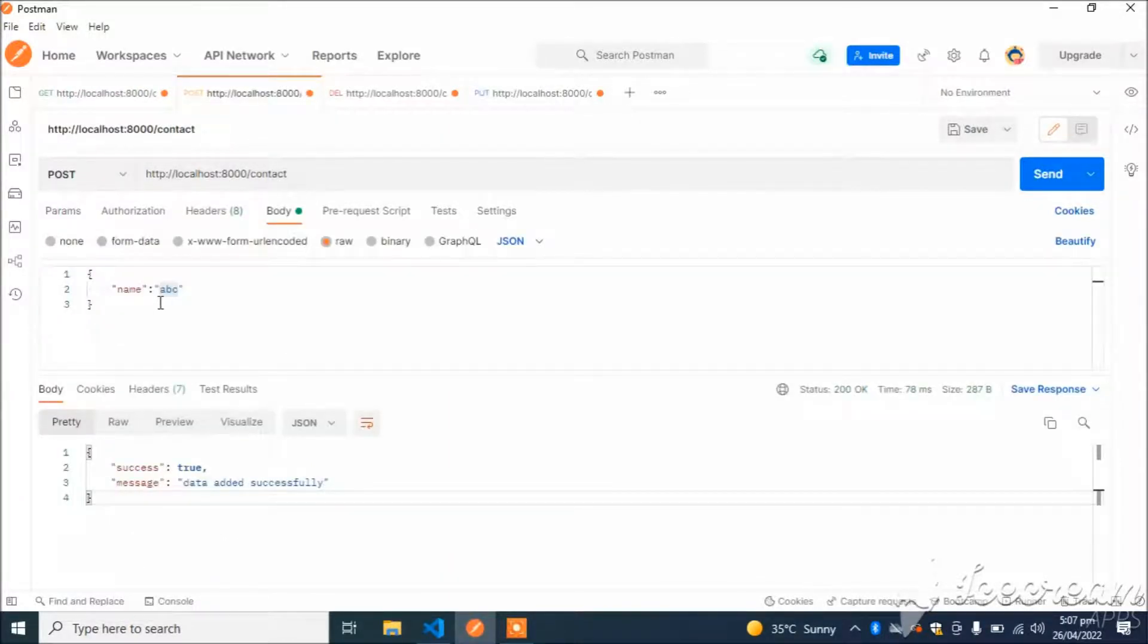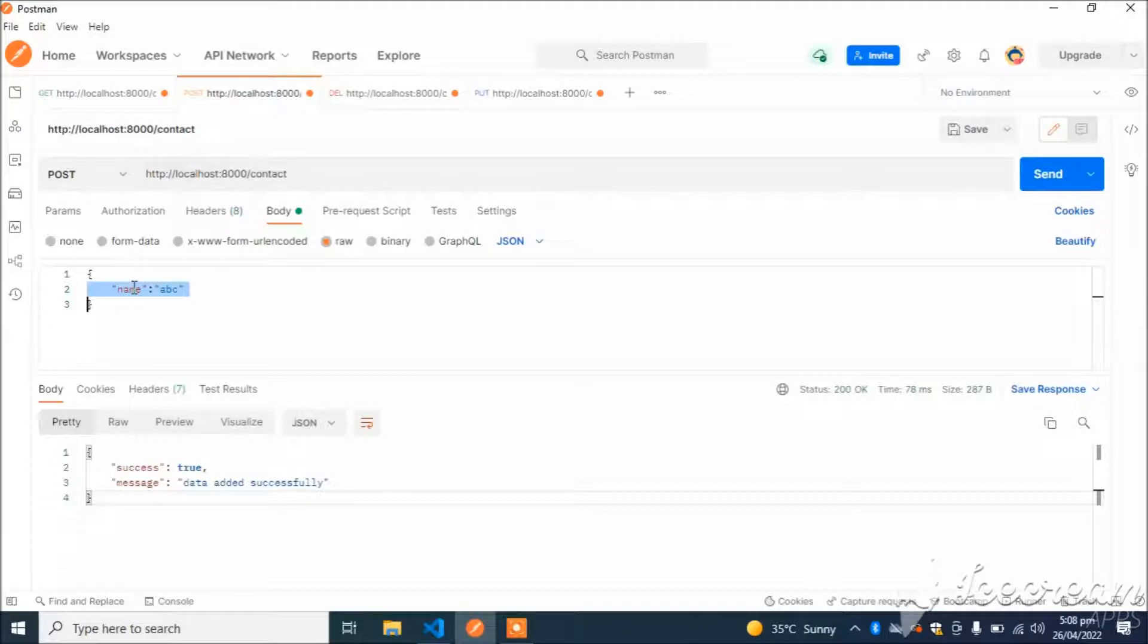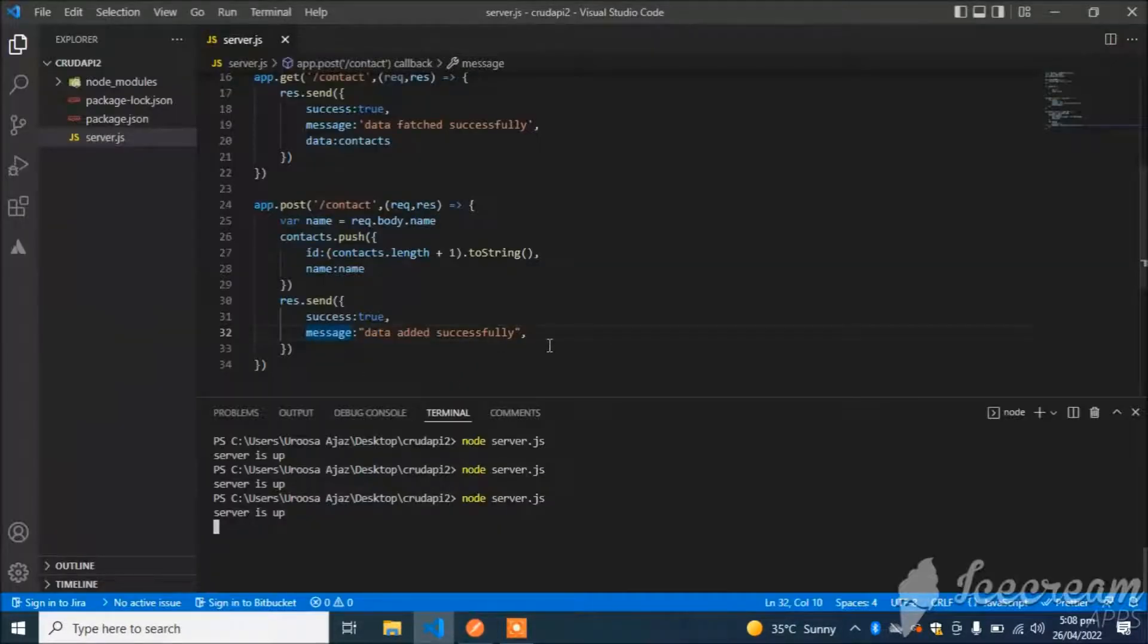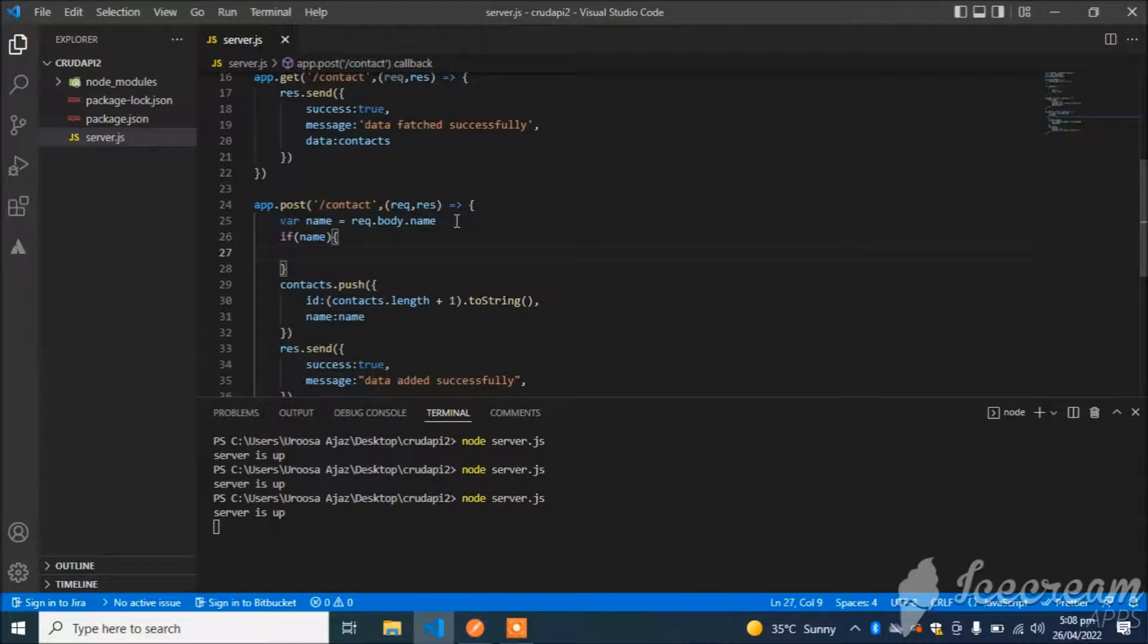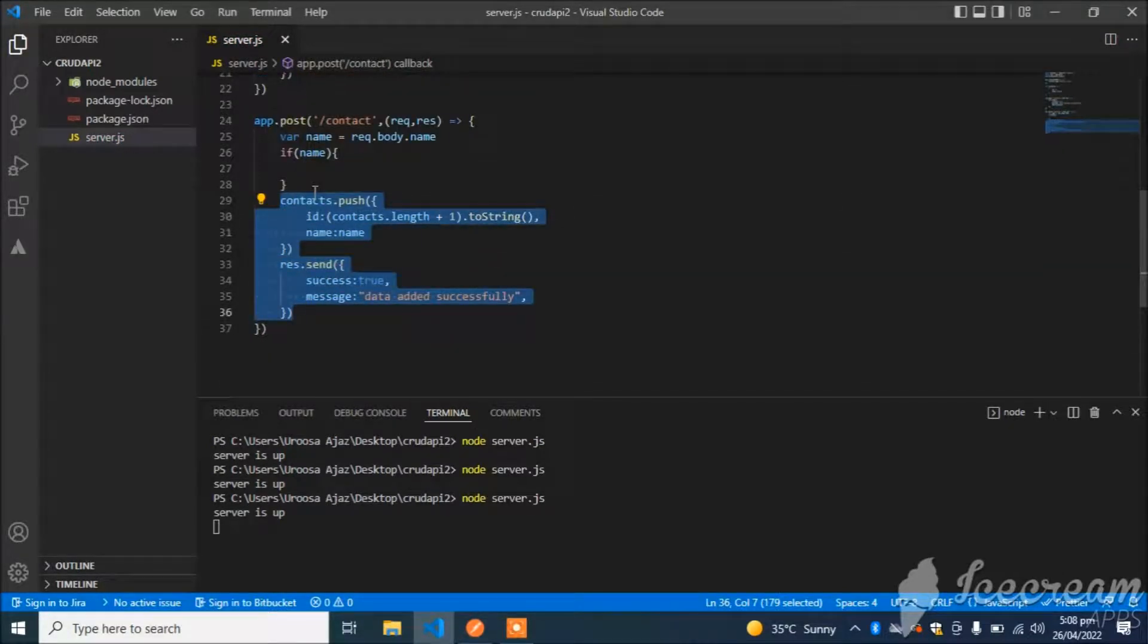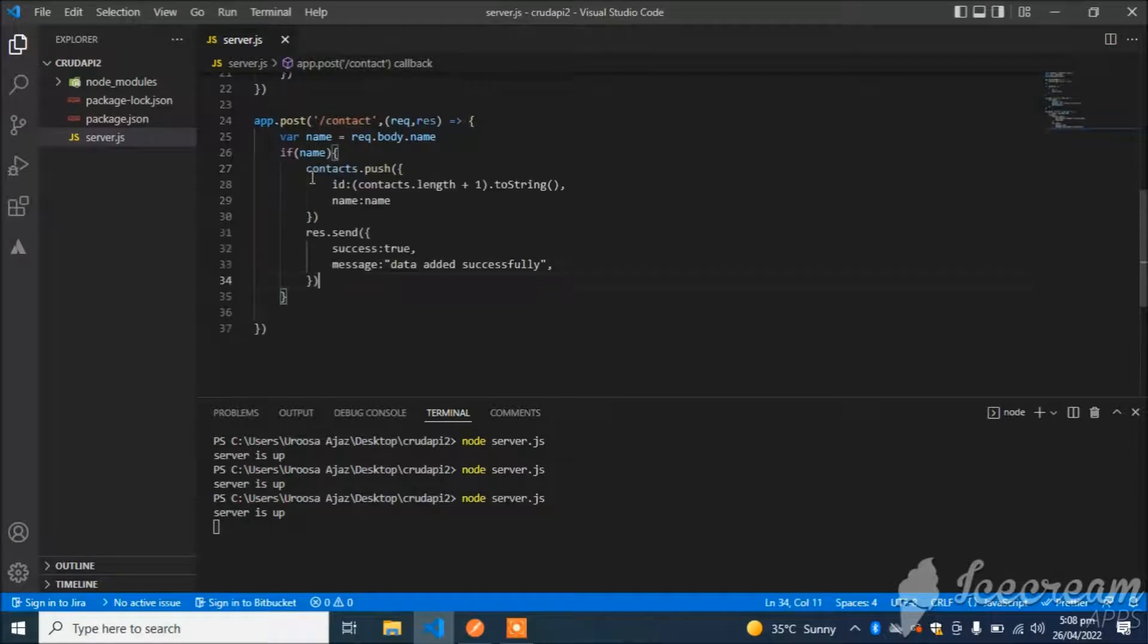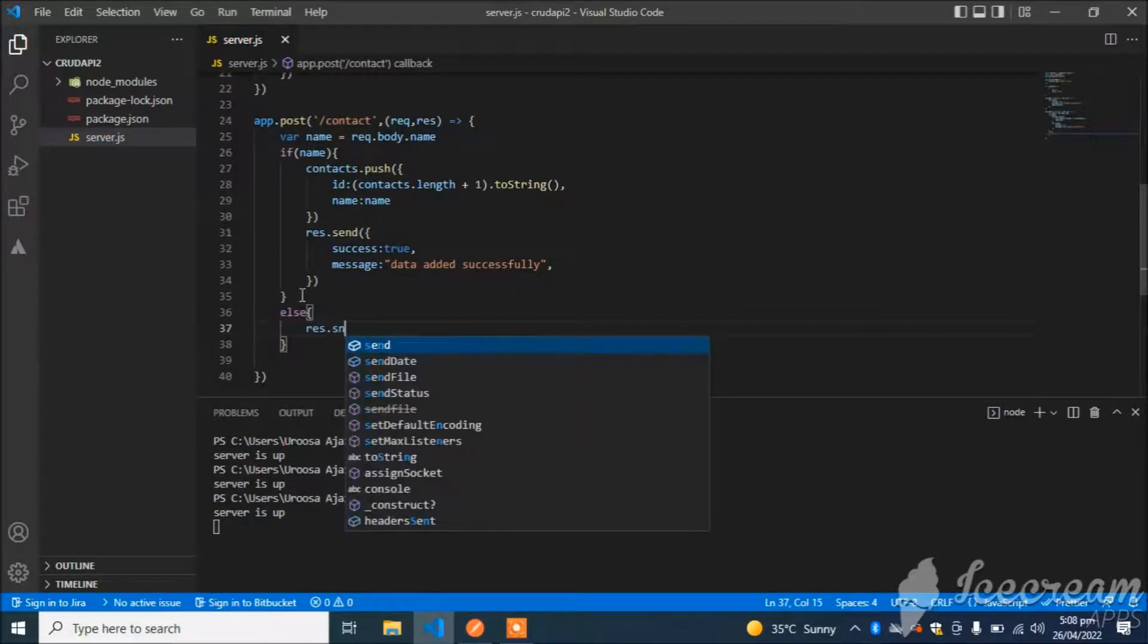Now I will add validation on our API. If someone forgets to add name or forgets to add any key, it will show an error that this field is missing. So let's add the validation. I will simply add an if-else condition: if name is not present, simply throw an error.